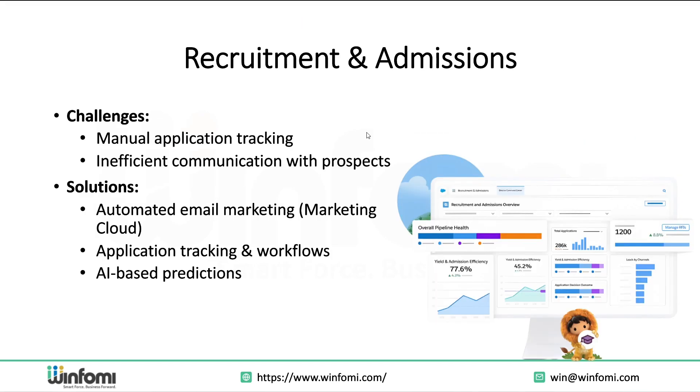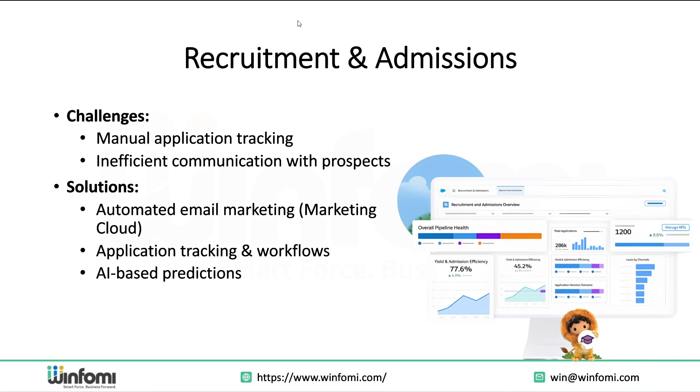Recruitment and Admissions. Let's talk about recruitment and admissions, two areas that often suffer from manual processes. Institutions usually deal with disjointed communication, lost leads, and slow application tracking. Salesforce solves this by using Marketing Cloud to automate and personalize recruitment emails, creating application workflows that track every step from inquiry to enrollment, and using AI predictions to help admission teams focus on high-potential candidates. This not only improves conversion rates but also enhances the application experience.